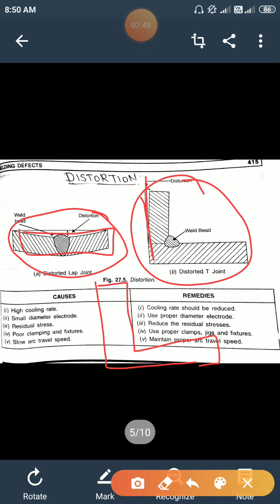Causes of distortion: high cooling rate, small diameter electrode used, poor clamping and fixture, and slow arc travel speed. Remedies: reduce the cooling rate, reduce residual stresses, use proper diameter electrode, use proper clamps — a special clamping device can be used — and maintain proper arc travel speed.